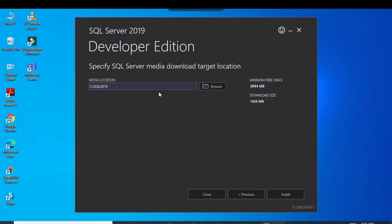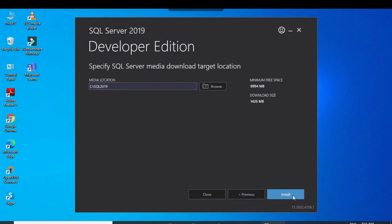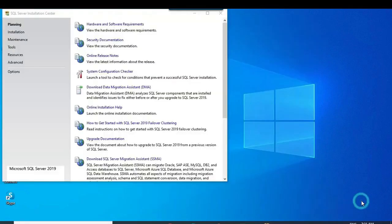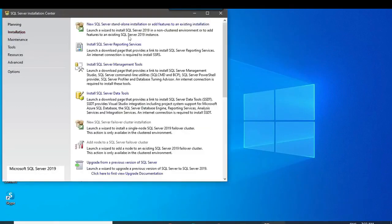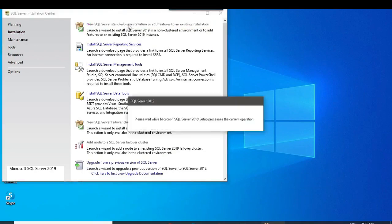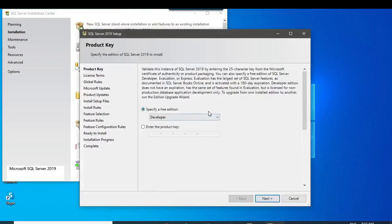We just have to select the target location path. You can customize your location or go with the default. It will download and install the package. Then click on Installation, and since we are downloading a new SQL Server 2019, click on New Installation.